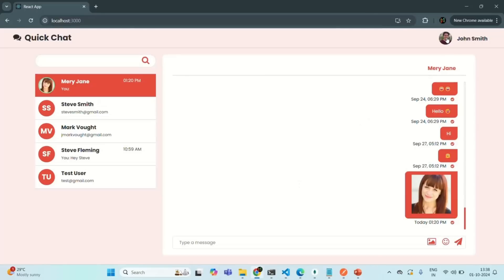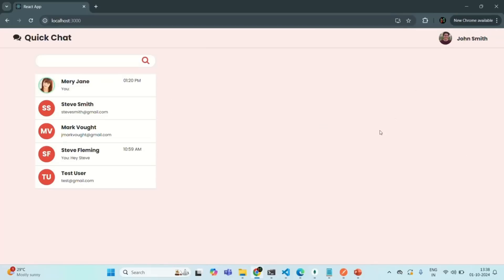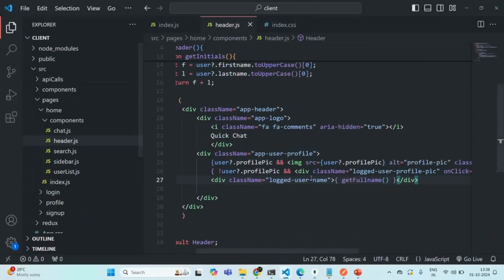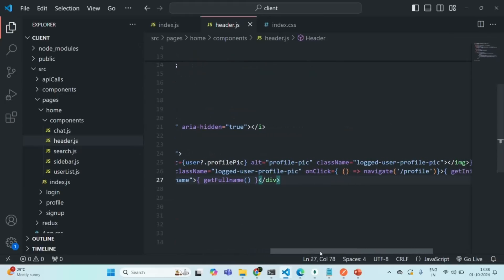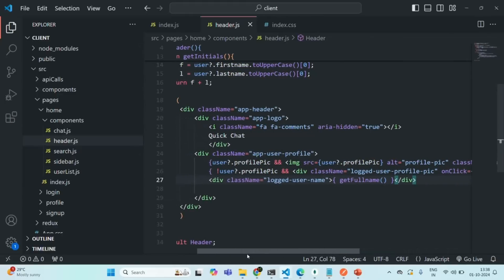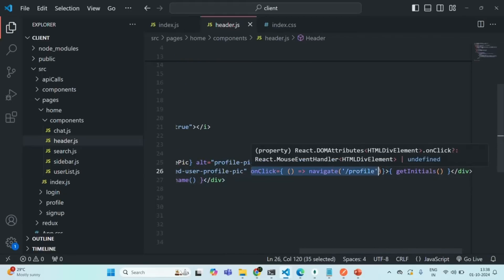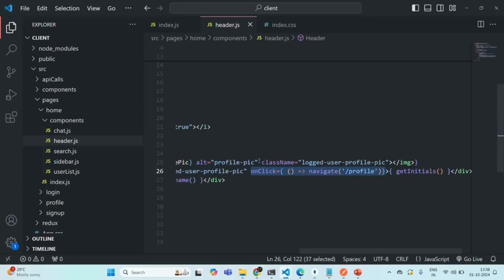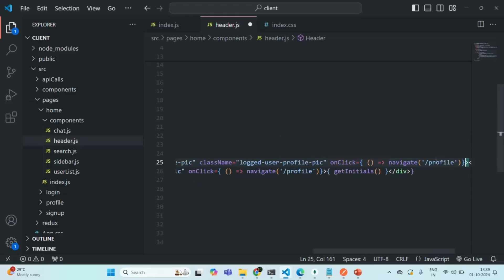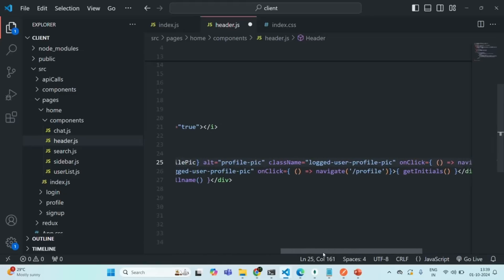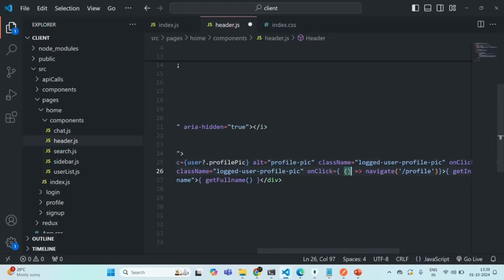Because when we click on this profile pic, it should take us to the profile page. But something has gone wrong — it is not navigating to the profile page. When the profile pic is present, we have not added the onClick handler; we only added it for the avatar. So let me copy the onClick and paste it for the profile pic as well, so clicking the profile pic also navigates to the profile page. Let me save the changes.